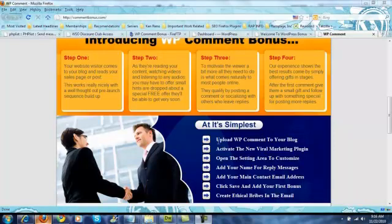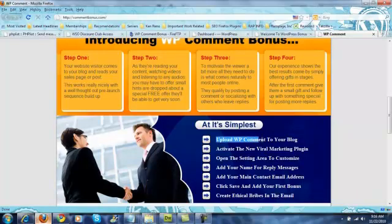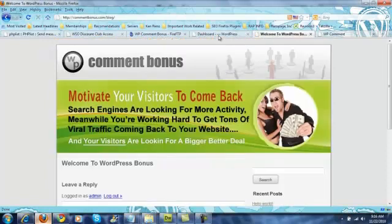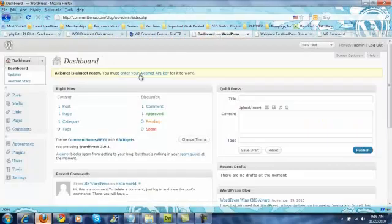We're going to start with the instructions right here. Upload the WordPress comment to your blog. So we're going to come over here. You'll notice the matching WordPress blog.